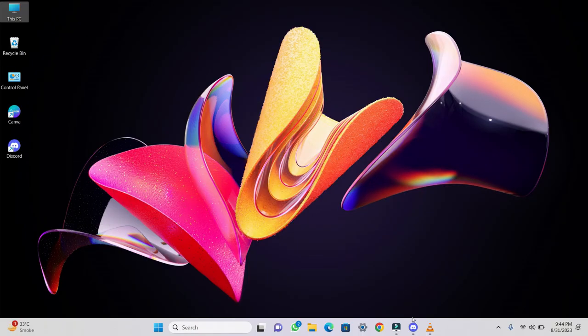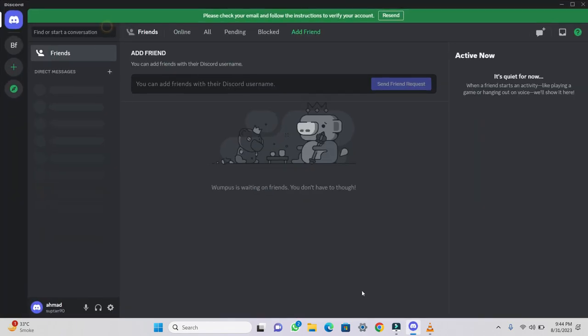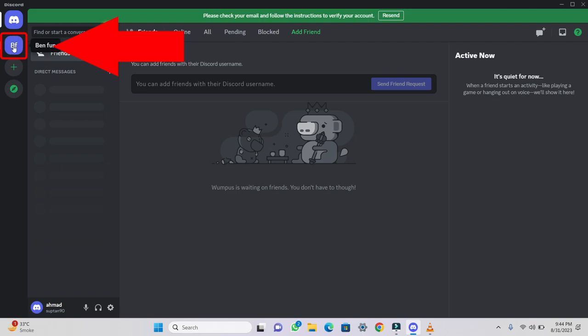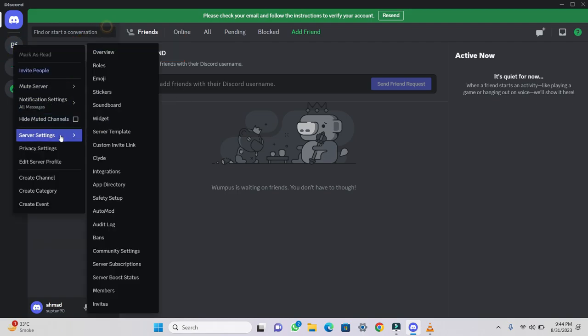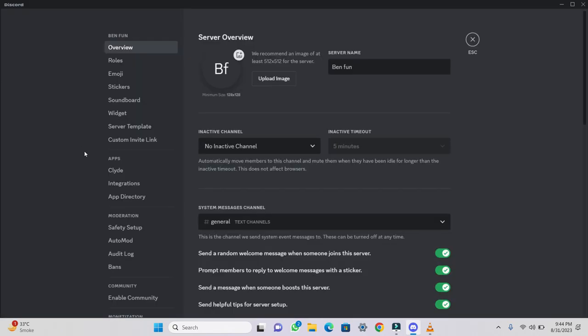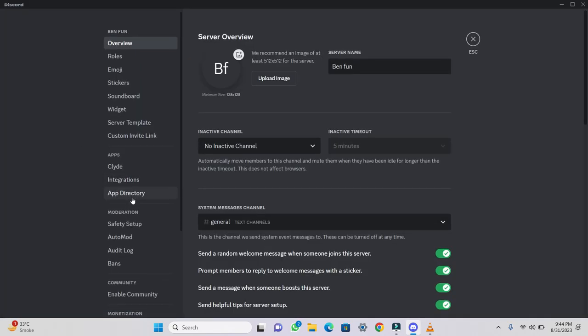First of all, you need to open Discord. Next, go to the server for which you want to transfer ownership and perform a right click. A menu will appear once you click. From here, select Server Settings.